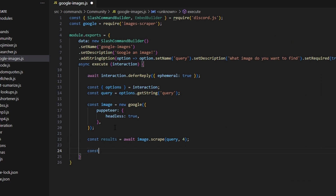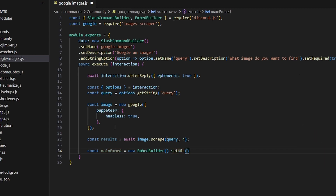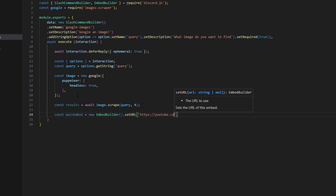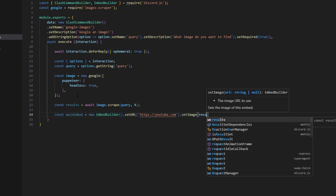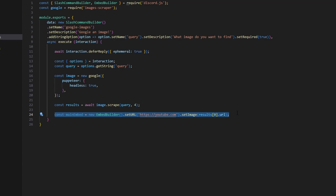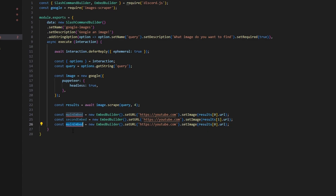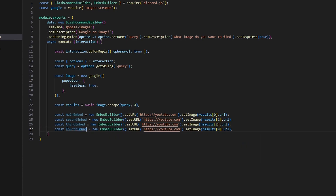Next we can do const mainEmbed equals new EmbedBuilder, and we're going to set a URL to https://youtube.com, then set an image to results[0].url. We can paste that again for a second embed, keeping the URL the same and changing the index to 1. Then a third embed with results[2].url, and a fourth embed with the same URL and results[3].url.